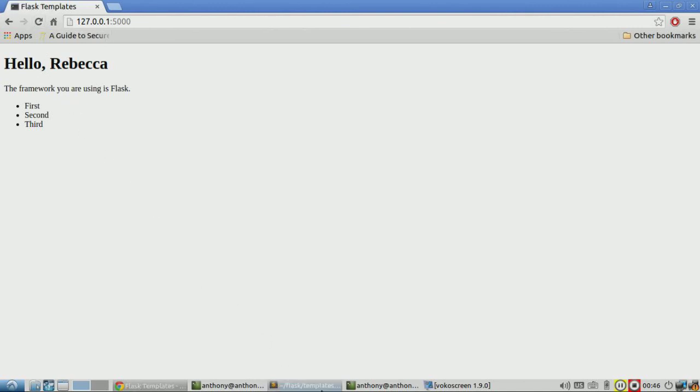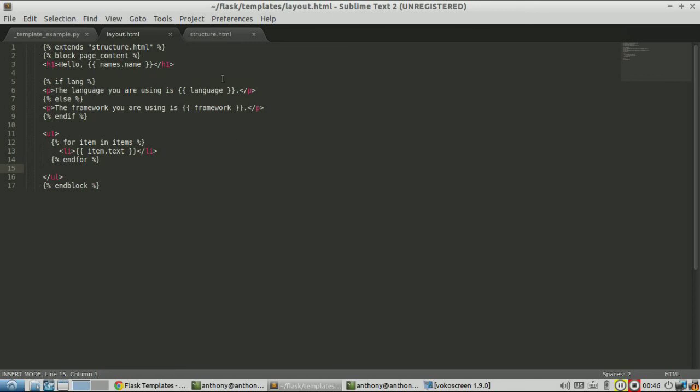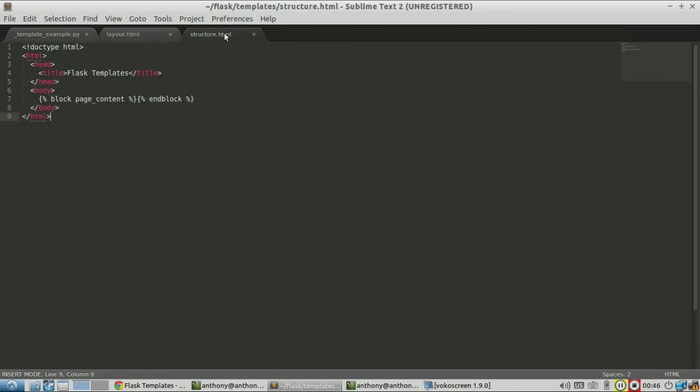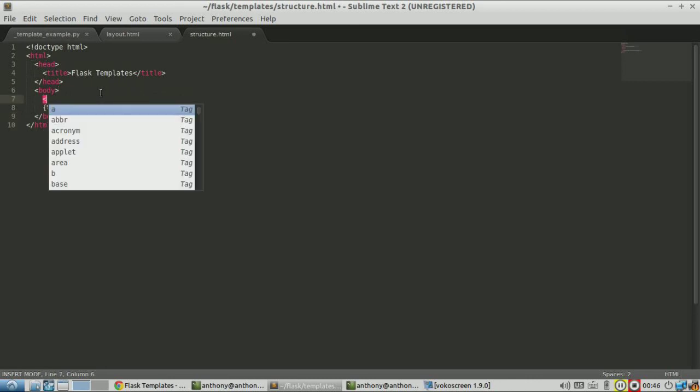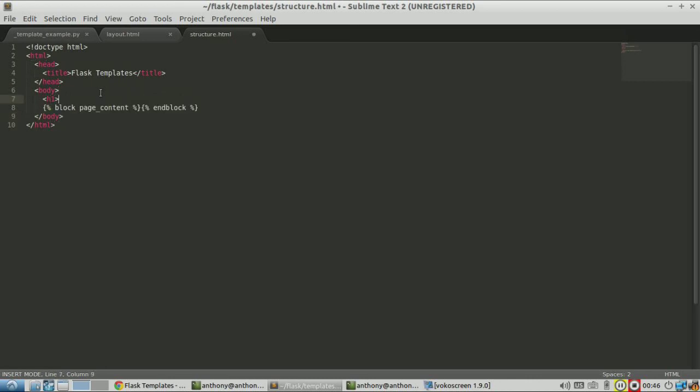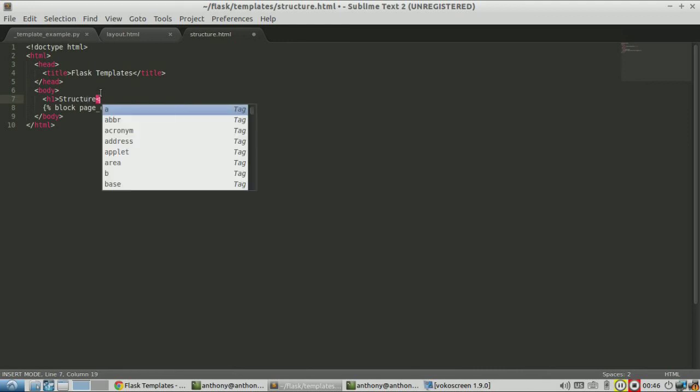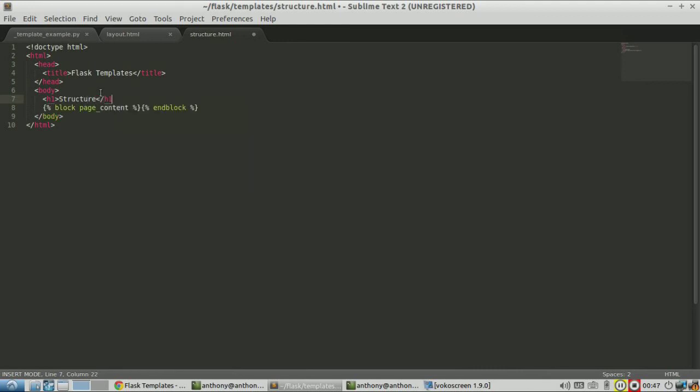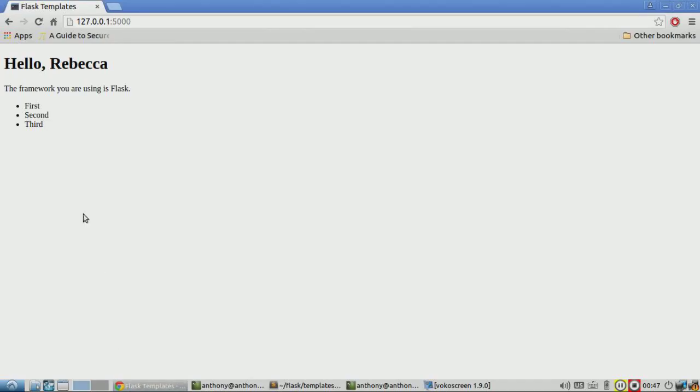So to demonstrate that the inheritance is working, I'll modify this. I'll put another header in here, structure. And now I'll save. If I refresh, I should see structure above hello Rebecca. Okay.